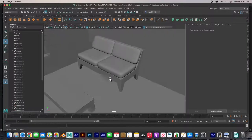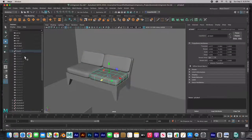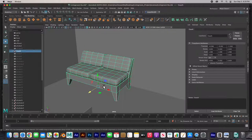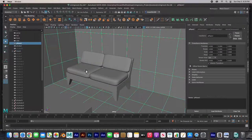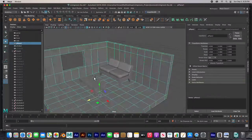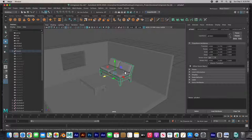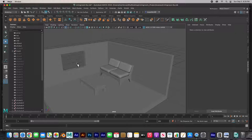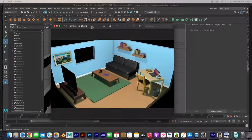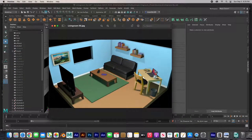Hey guys, welcome back. In the last video we modeled this couch from just five cubes. We also modeled the room, and this table is actually the same couch — we just duplicated it before we converted it into a couch. So this table is the base of the couch, and the cushions are just cubes that we've smoothed out. In this video we are going to model the laptop and the cup.